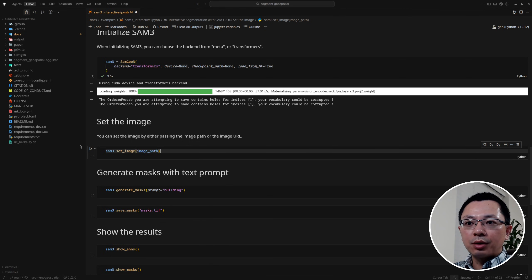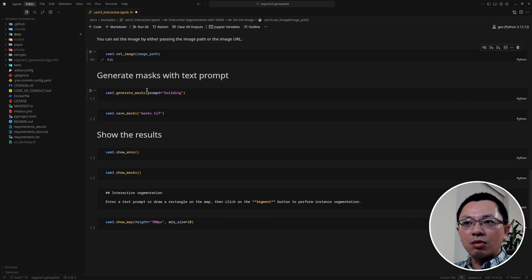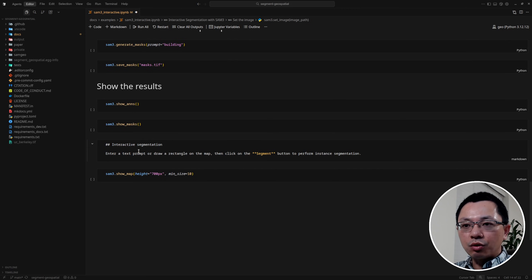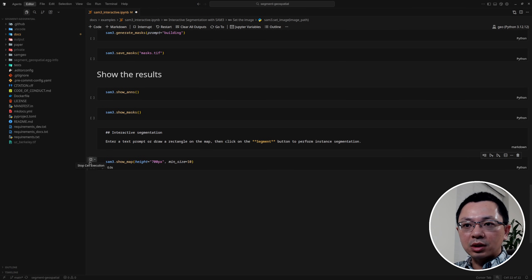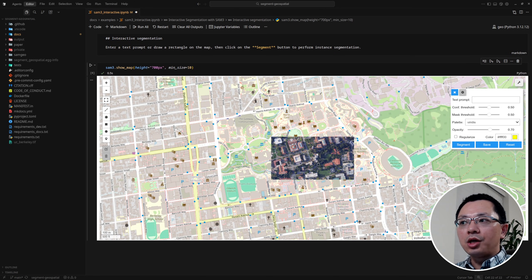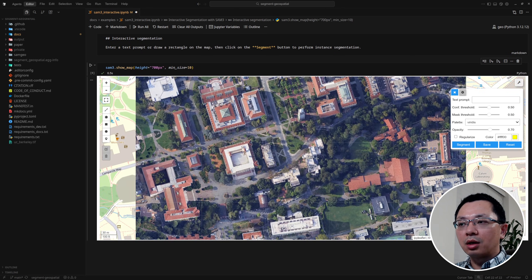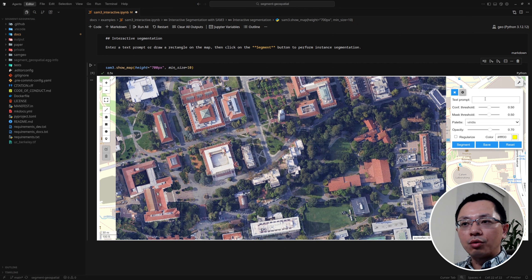It's just one line of code to set the image and that's it. I have some other examples here you're welcome to try, but we can go directly to the interactive segmentation. All we need to do is call `sam3.show_map()` and it will load the imagery into an interactive map. In the upper right corner you'll see a panel that allows you to write text prompts or draw bounding boxes.